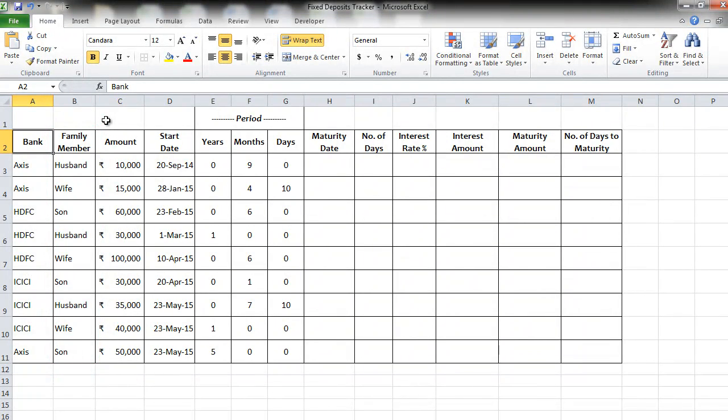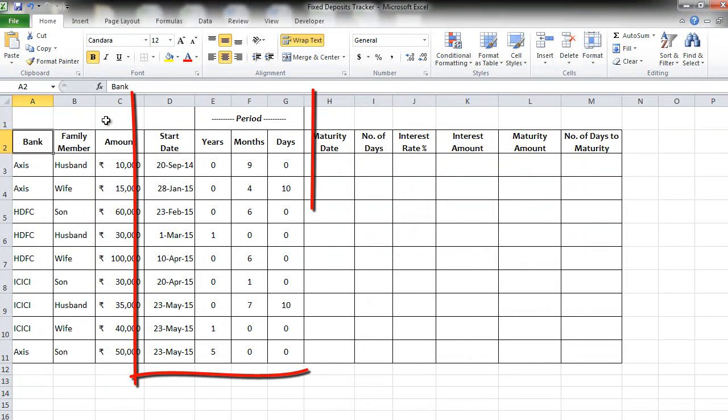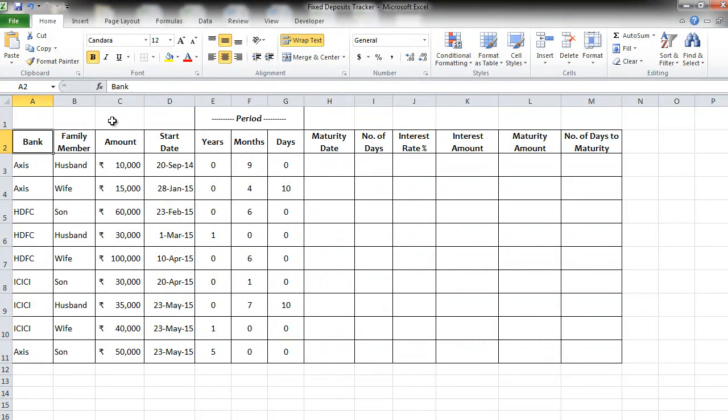In each of the accounts there are certain fixed deposits created with these amounts. I have mentioned start date for each of the fixed deposits as well as the period of each fixed deposit in terms of years, months and days. Now let us start calculating the maturity date.